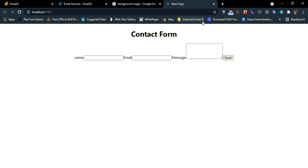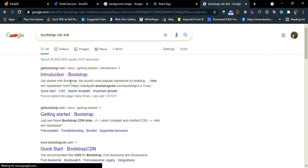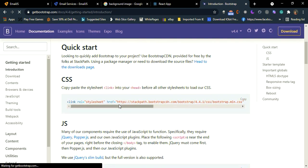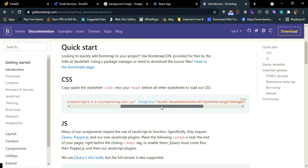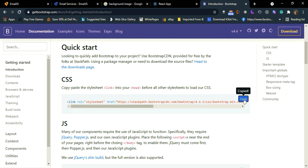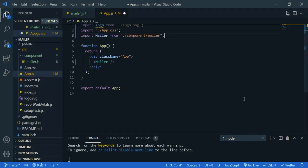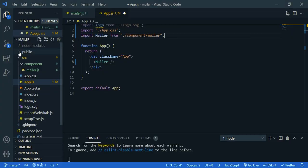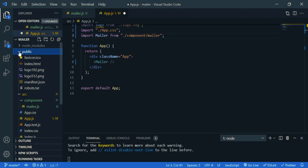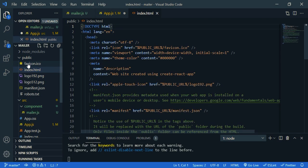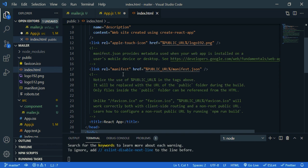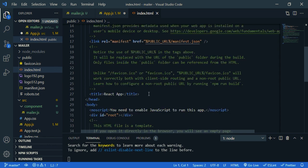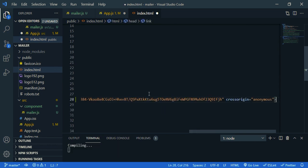Okay, now search Bootstrap CDN. Click the first link and just copy this code. Now go back to VS code, open public folder and open index.html and paste the code inside head. Save it.